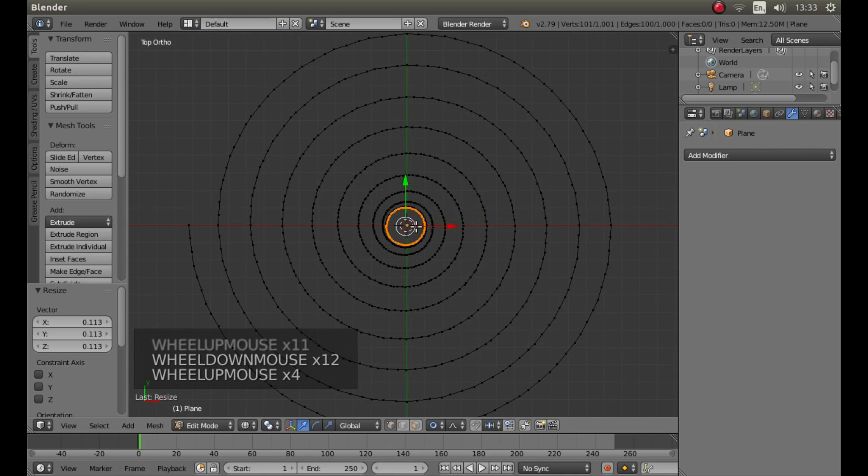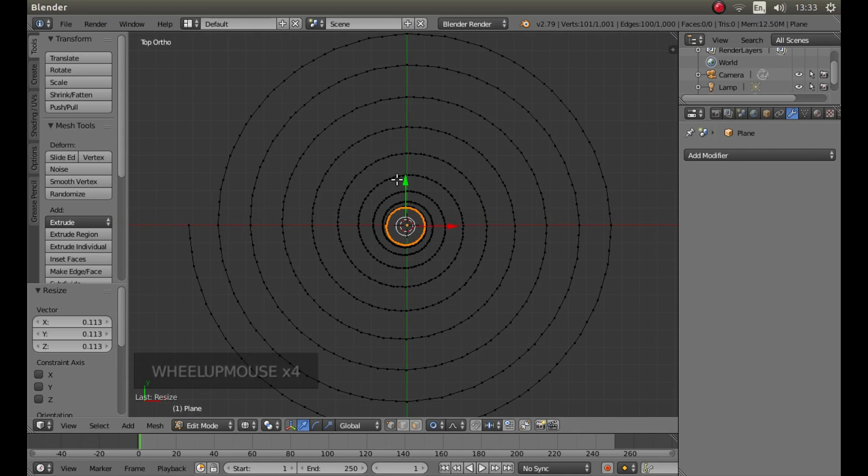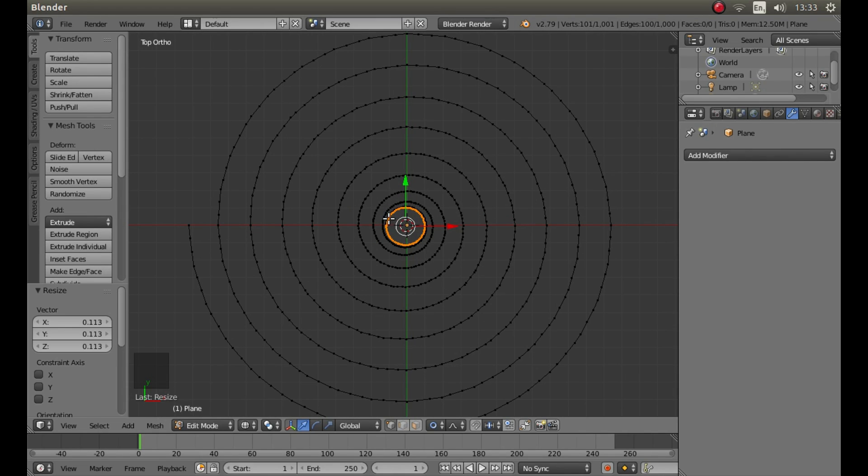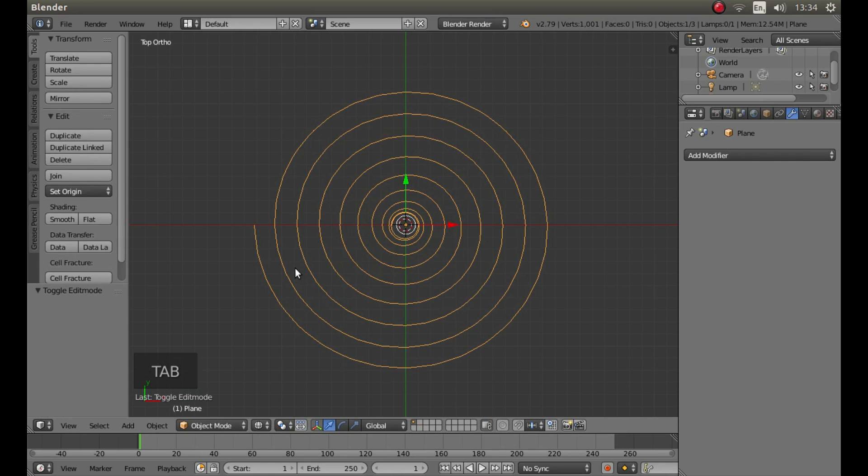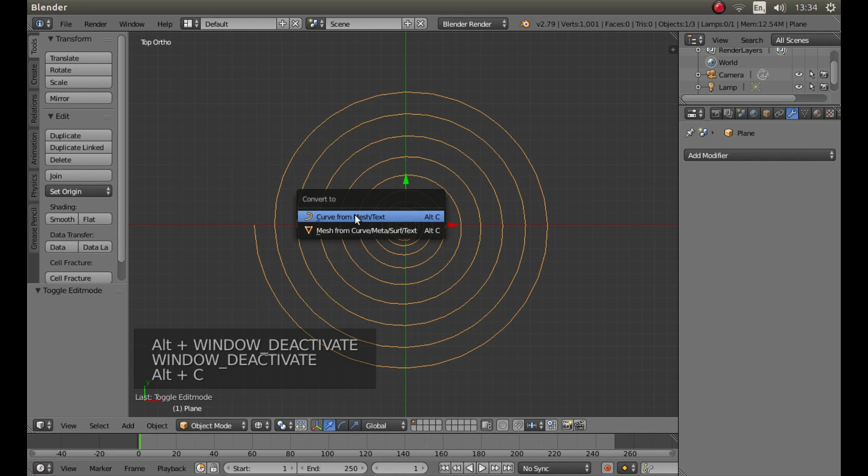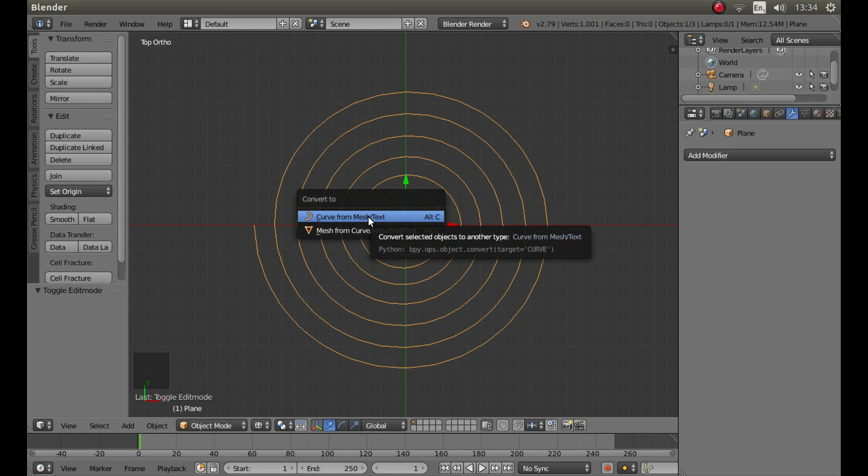So once you get used to this, you can start modifying this. You could actually cut this out if you wanted. I didn't want to have this close part here. But anyway, for now this will do. Press tab on your keyboard to go into Object Mode. Then hold down Alt followed by C and left click Curve from Mesh Text.